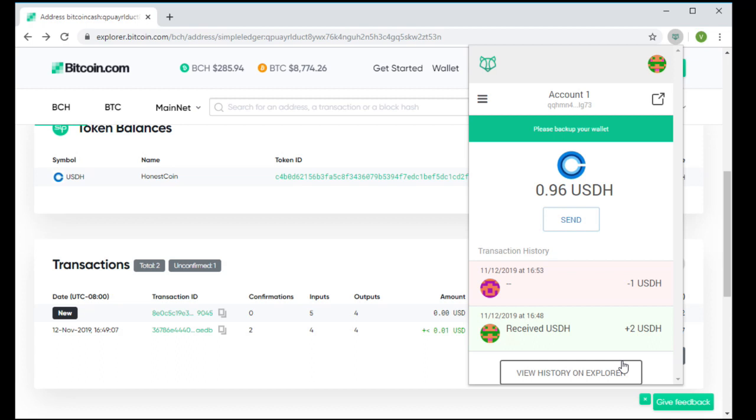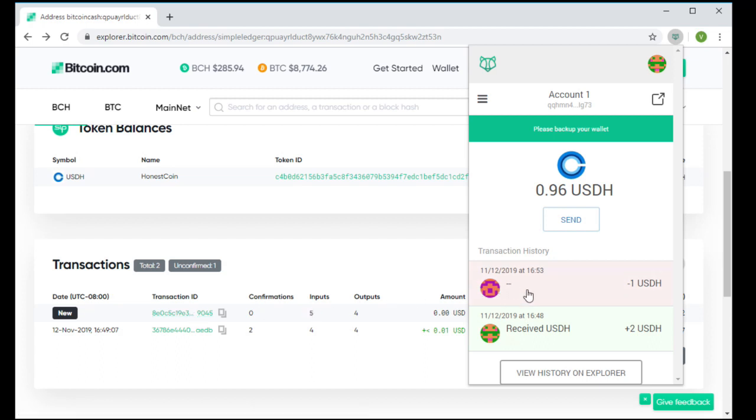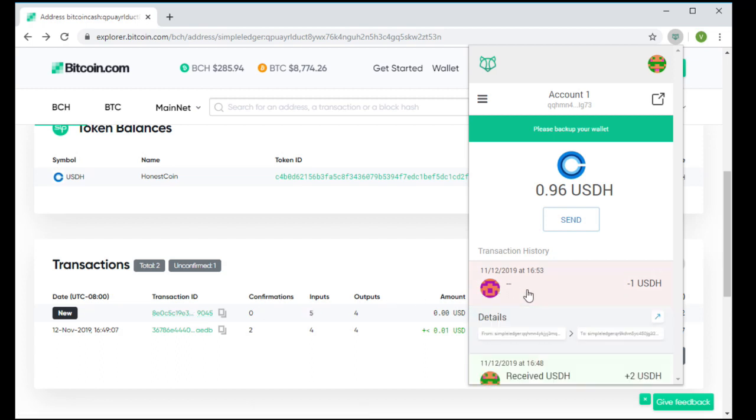So what we have, you'll see now 96 cents worth of USDH. So they sent $1 plus 4 cents.